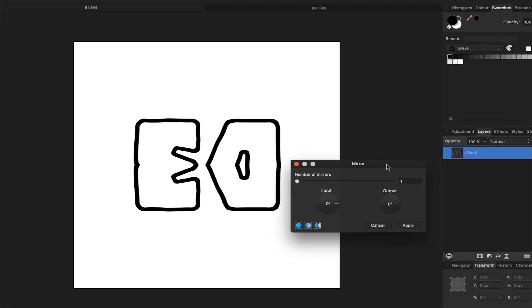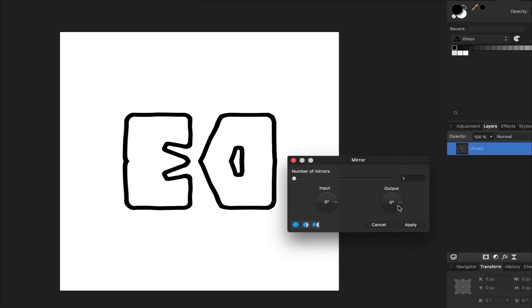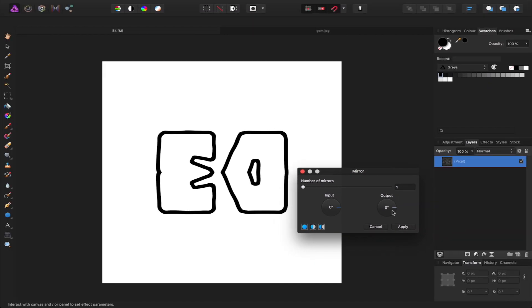This slider here sets the number of mirrors. The input rotates the original image and reflection around a rotation point, and the output rotates the mirrored image by a chosen degree. And with these three options you can create some interesting designs.